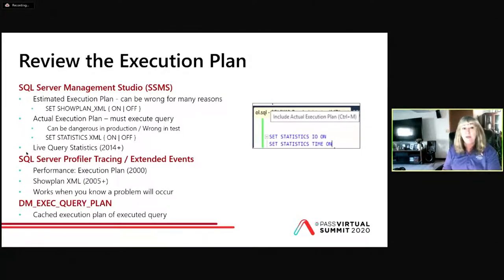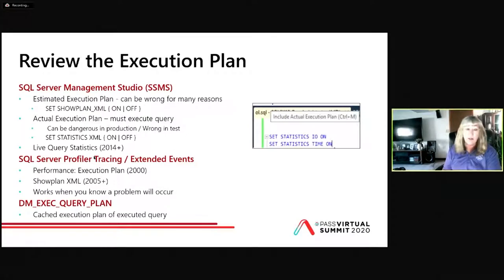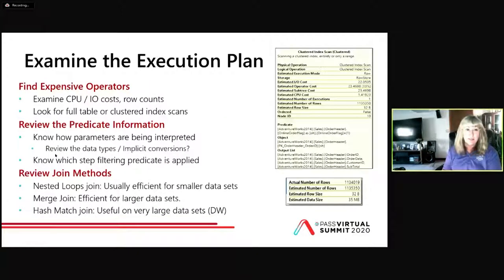In SQL 2014 and above, you can also do Live Query Statistics. What that is — you don't have to wait for the actual execution plan to complete. You can see it while it's running. That's good if you've got a very long-running SQL statement and you don't want to wait for it to complete.